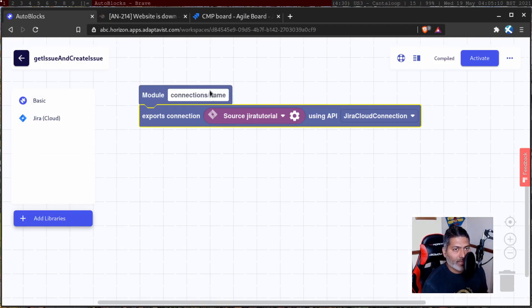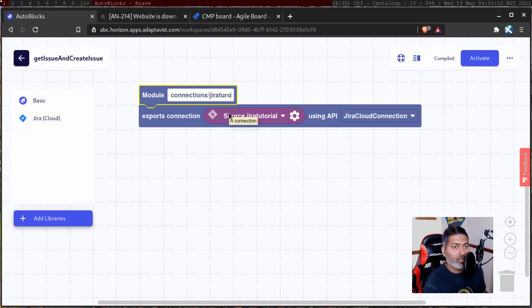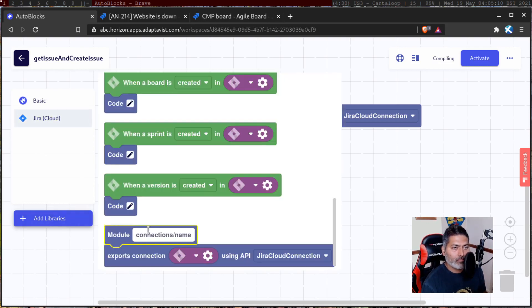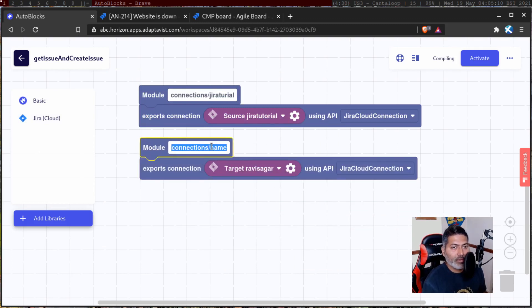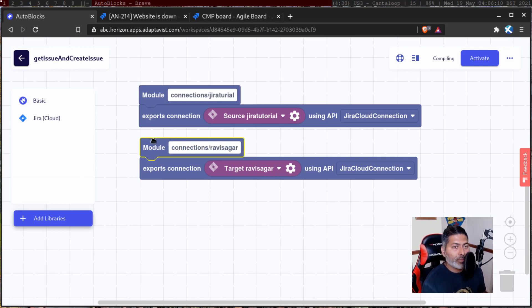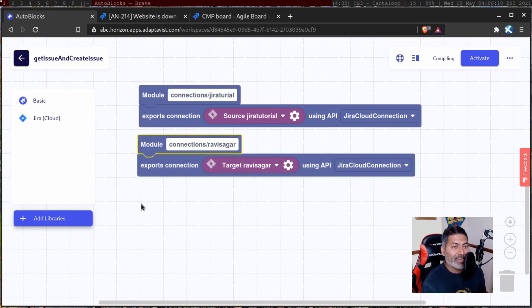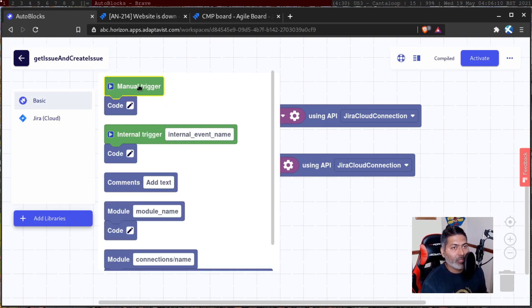I'll go to my auto blocks and configure my first connection, which is my source — I'll name it 'Jira tutorial'. Then I can add one more block for my target Jira instance, which is 'Ravi Sagar'. So we have two modules — both will help us connect to these Jira instances. For the actual code I will write, I will use a manual trigger.